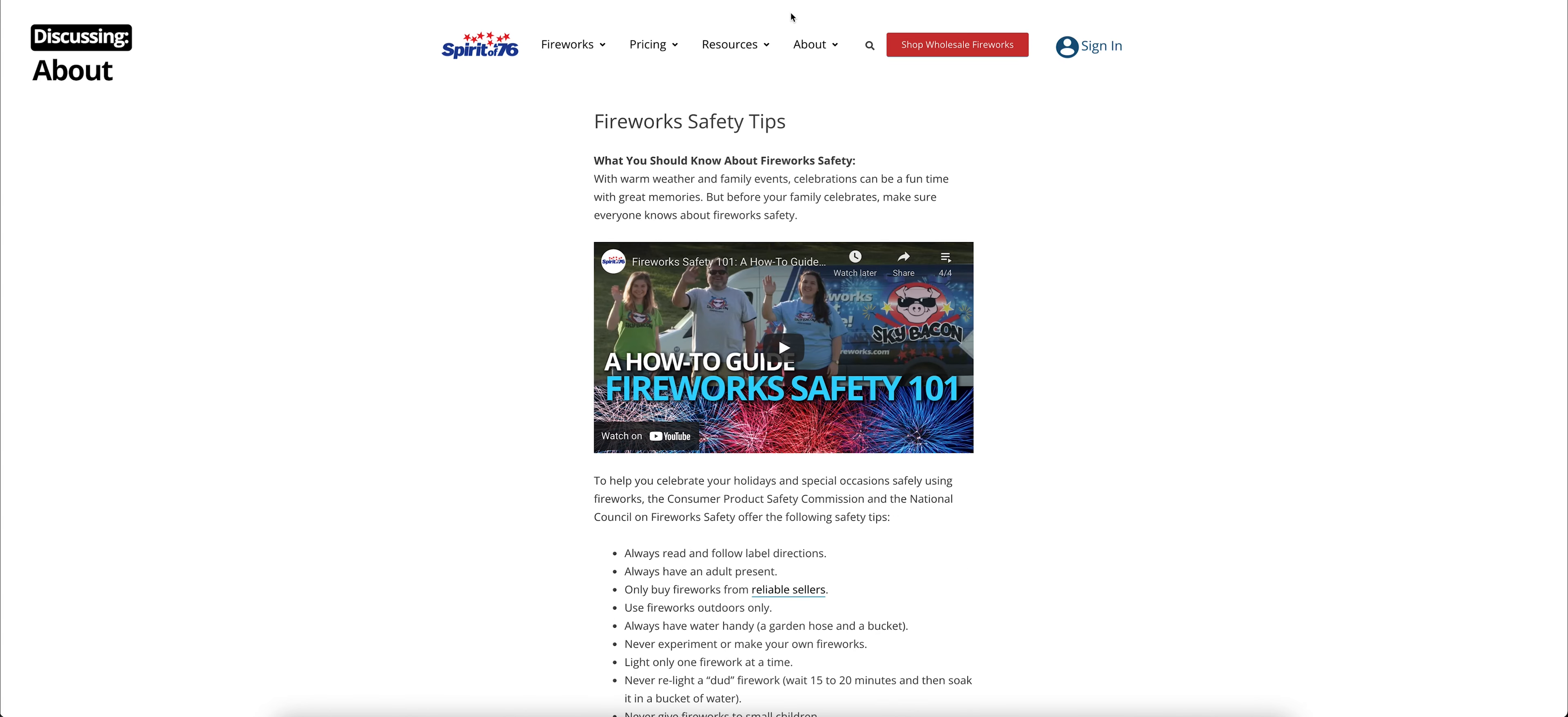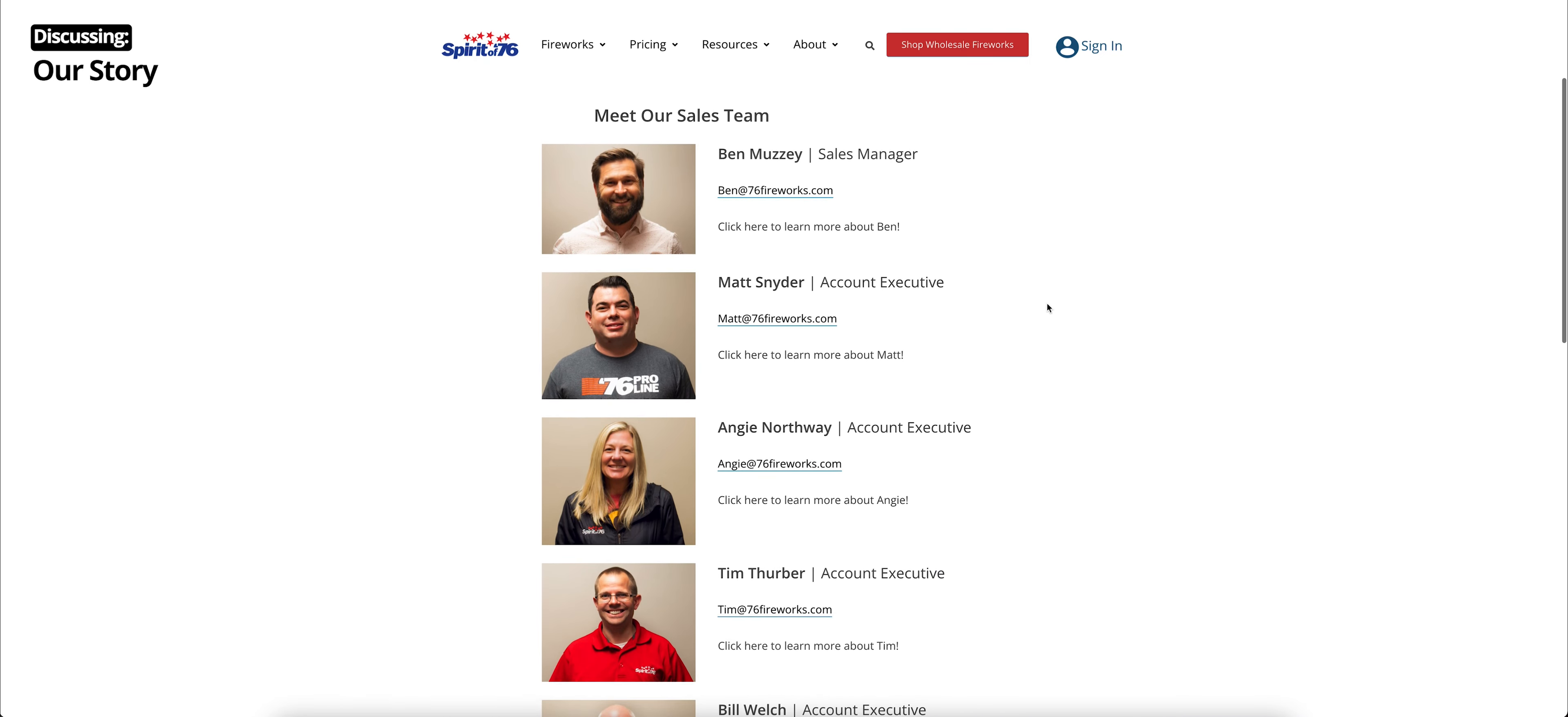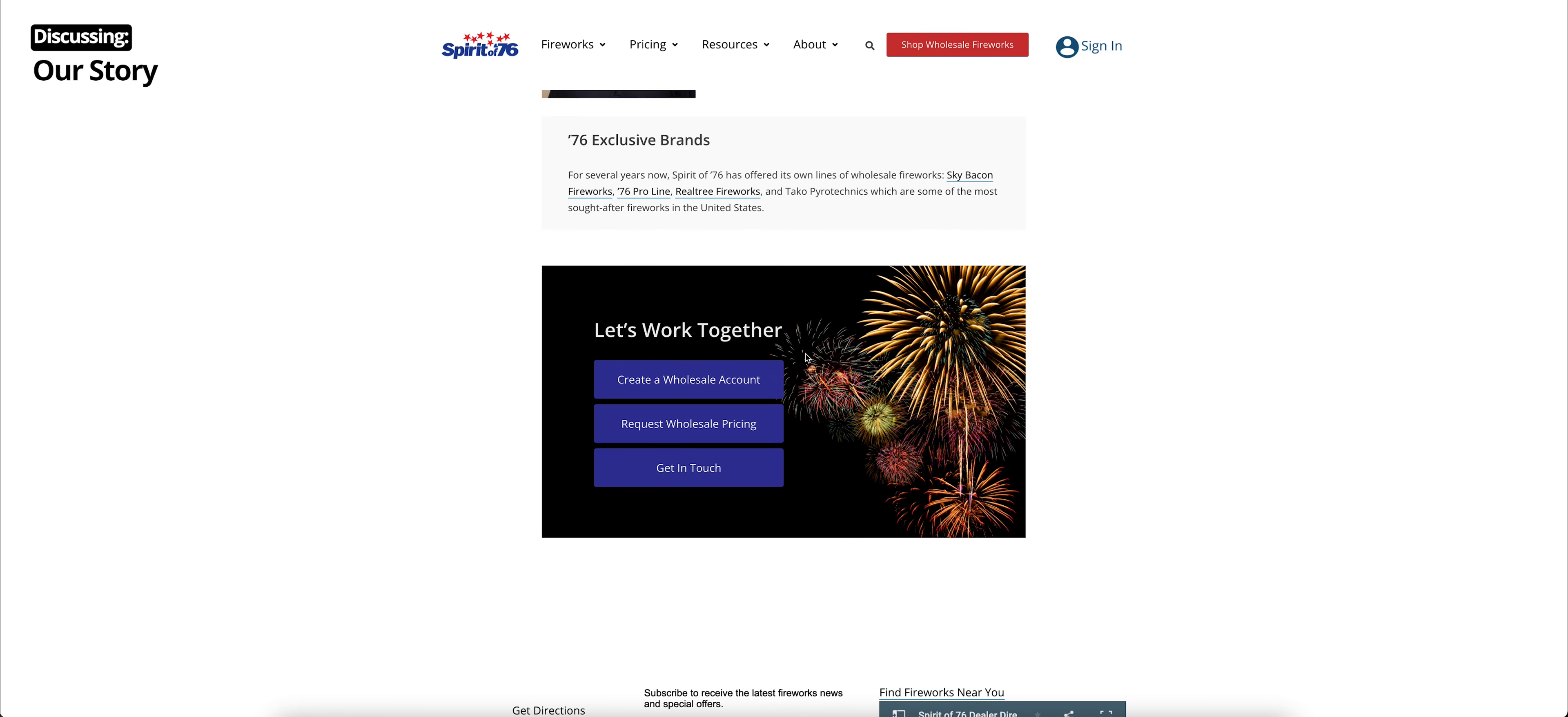Lastly, we have our About section, and this has a bunch of great information as well. If we click About or click Our Story, we get the 76 Fireworks story. This is a little bit of history about our company, as well as our sales team. You can go down here, meet our sales team, click to learn a little bit more about each one. And we do have their email and their phone number listed there so that you can contact them quickly. You scroll down a little bit. We talk about our exclusive brands, and we also have some quick links here, how to create a wholesale account, where to request pricing, and how to get in touch with us.